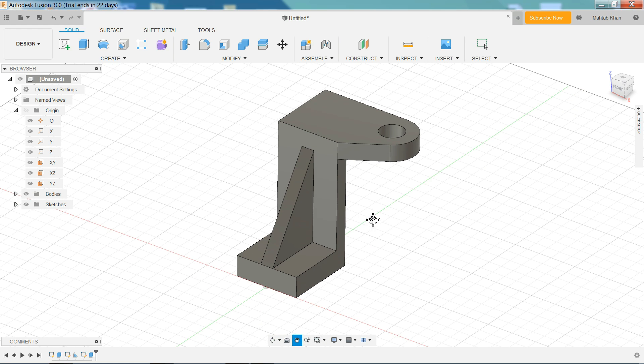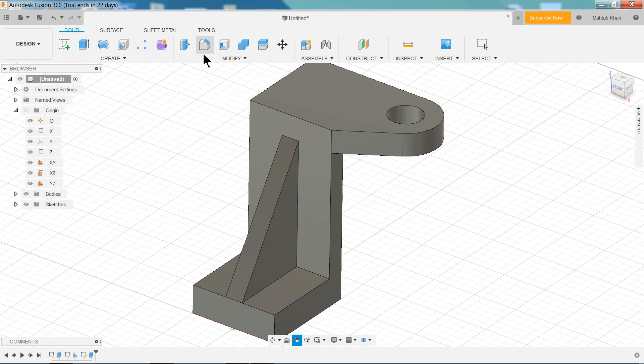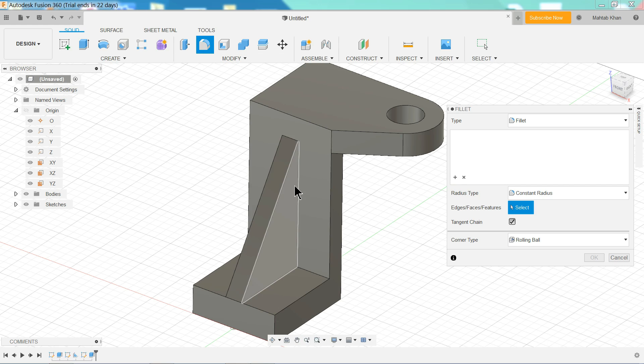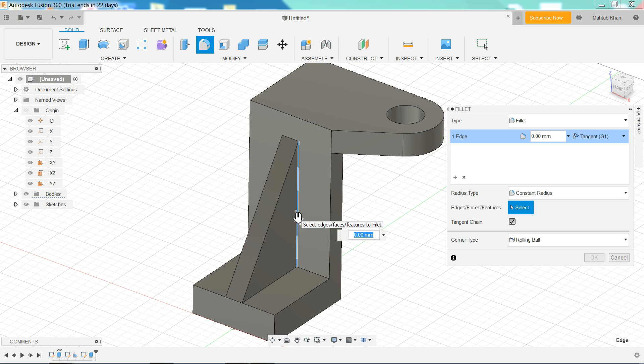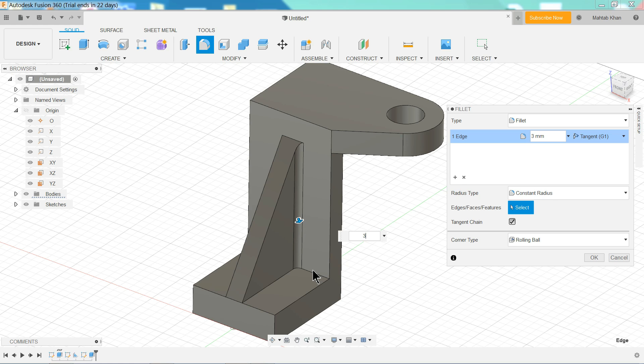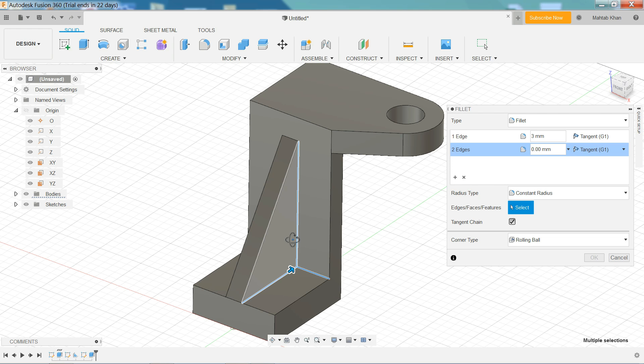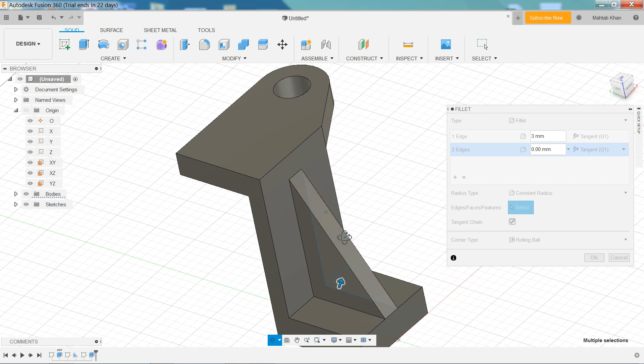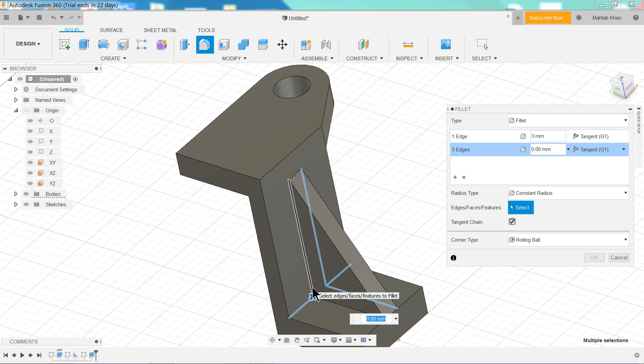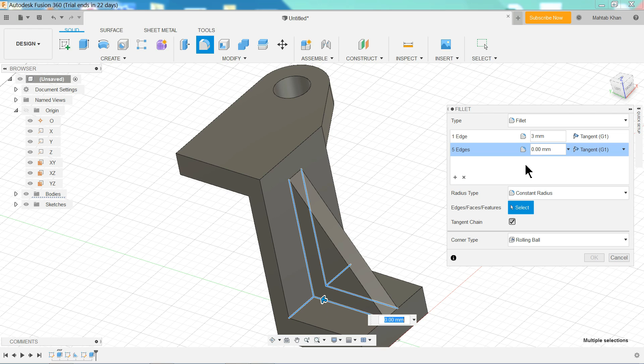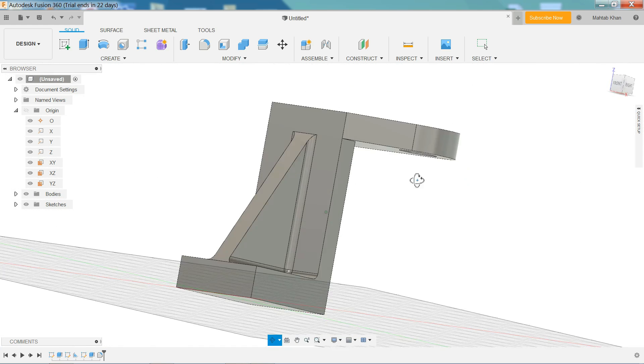Pan. Now we will use fillet. And here will define radius 3 millimeter. And later we will add one, two, rotate, three, four, five. And here we will add 3 millimeter. OK. Now see.